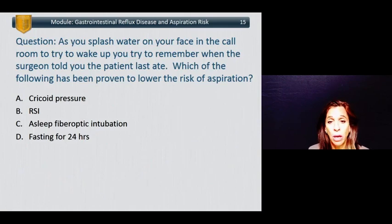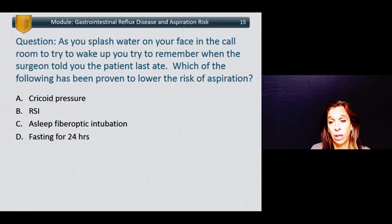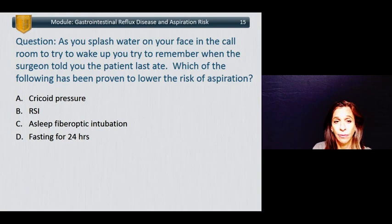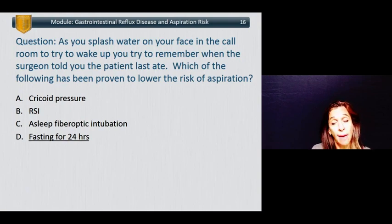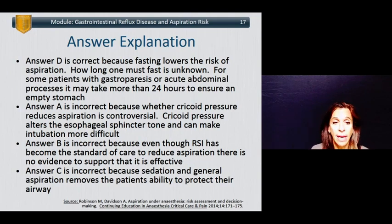Another question: as you try to wake up, you try to remember which of the following has been proven to lower the risk of aspiration. A: applying cricoid pressure. B: doing a rapid sequence induction. C: doing a sleep fiber optic intubation. Or D: having the patient fast for 24 hours.